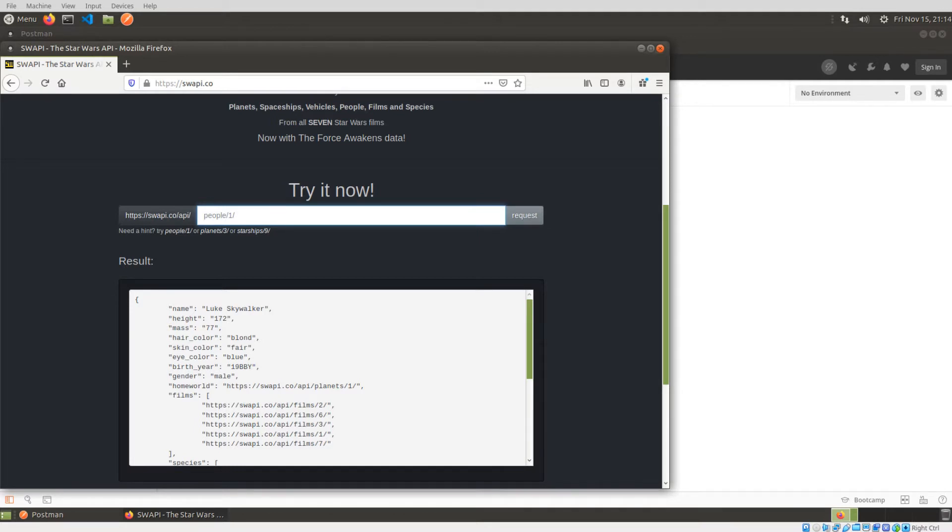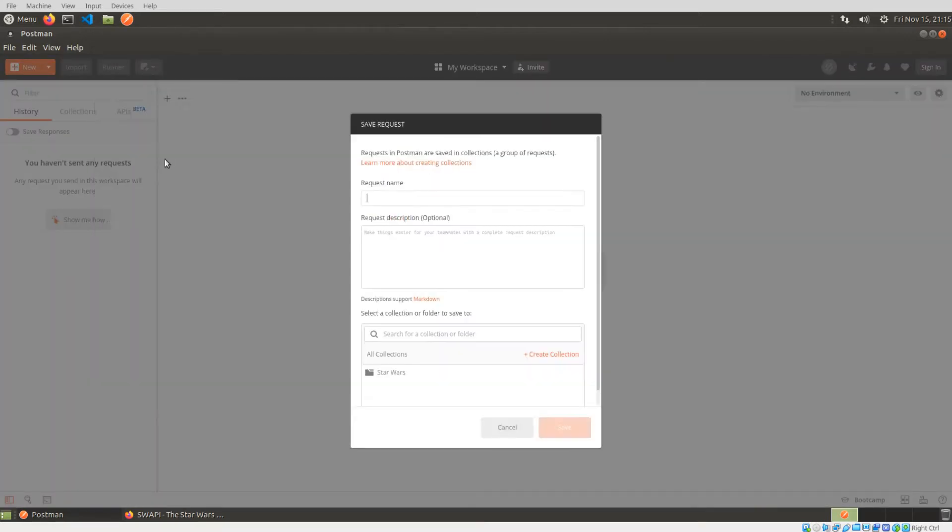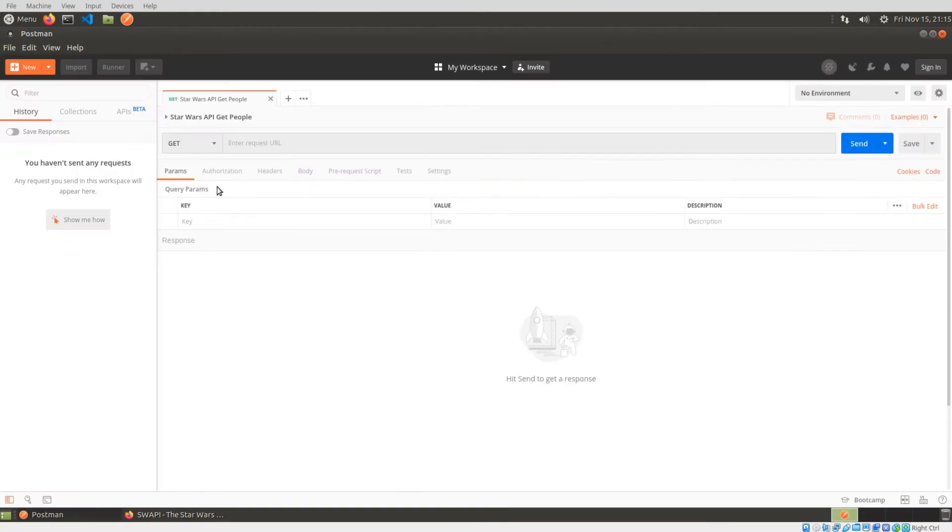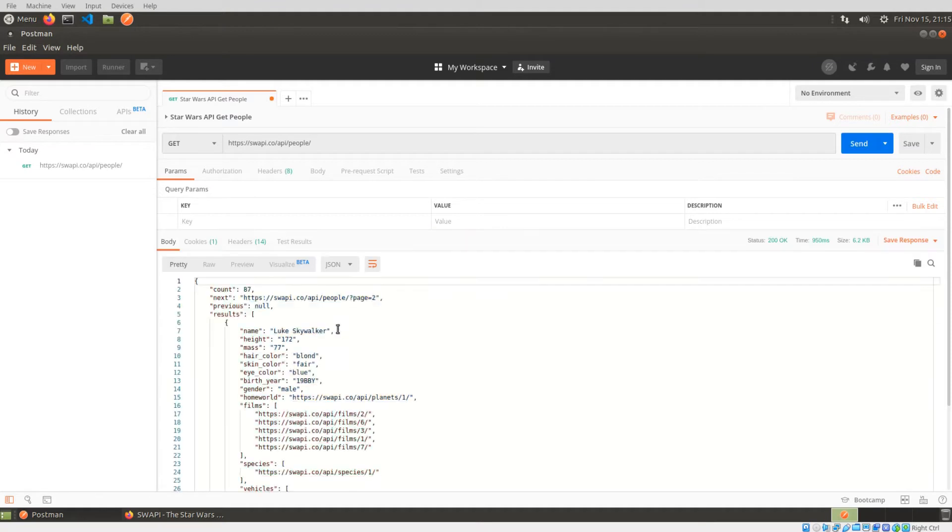So if I go back to Postman, I'm just going to create a new request. For my request name, I'm just going to call it Star Wars API get people. I already have a collection folder here, so I'm just going to save it in there and I'm just going to do a get to swapi.co api people. So if I get this, we can see that it returns our JSON.